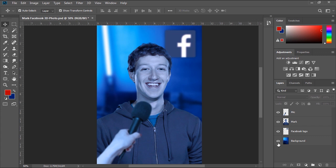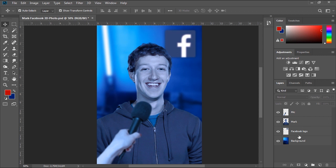Now the next step is creating the depth map. A depth map is a grayscale image version of the same photo that contains information about the distance between surfaces and objects from a given viewpoint, which is merged with a source image to create a visual 3D depth effect.